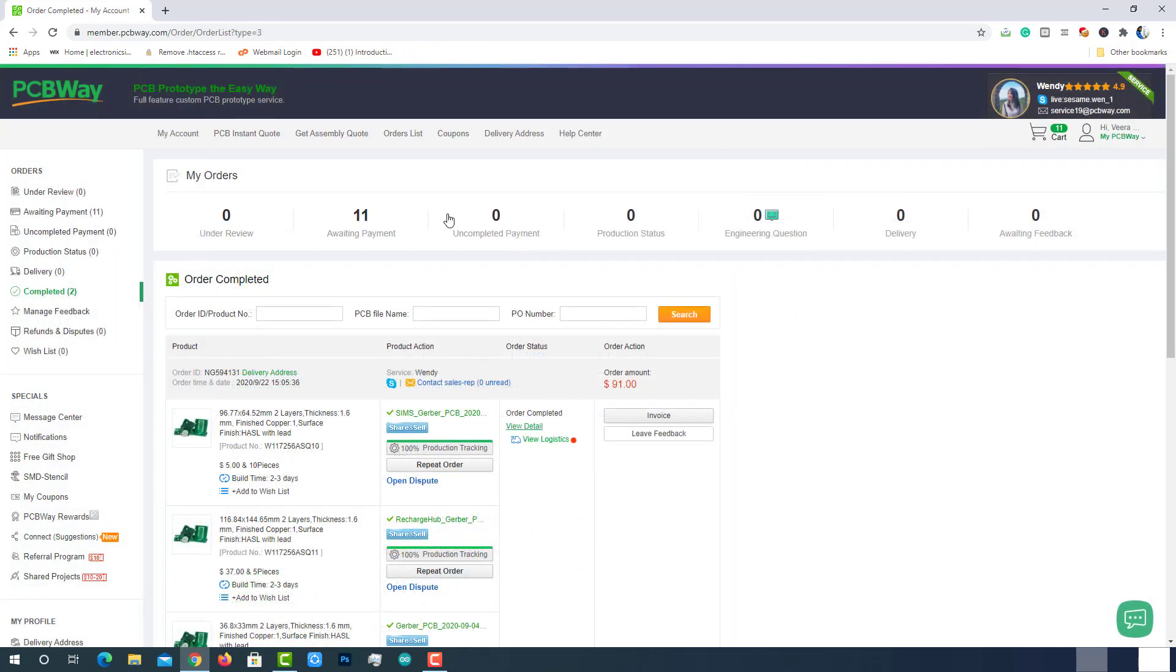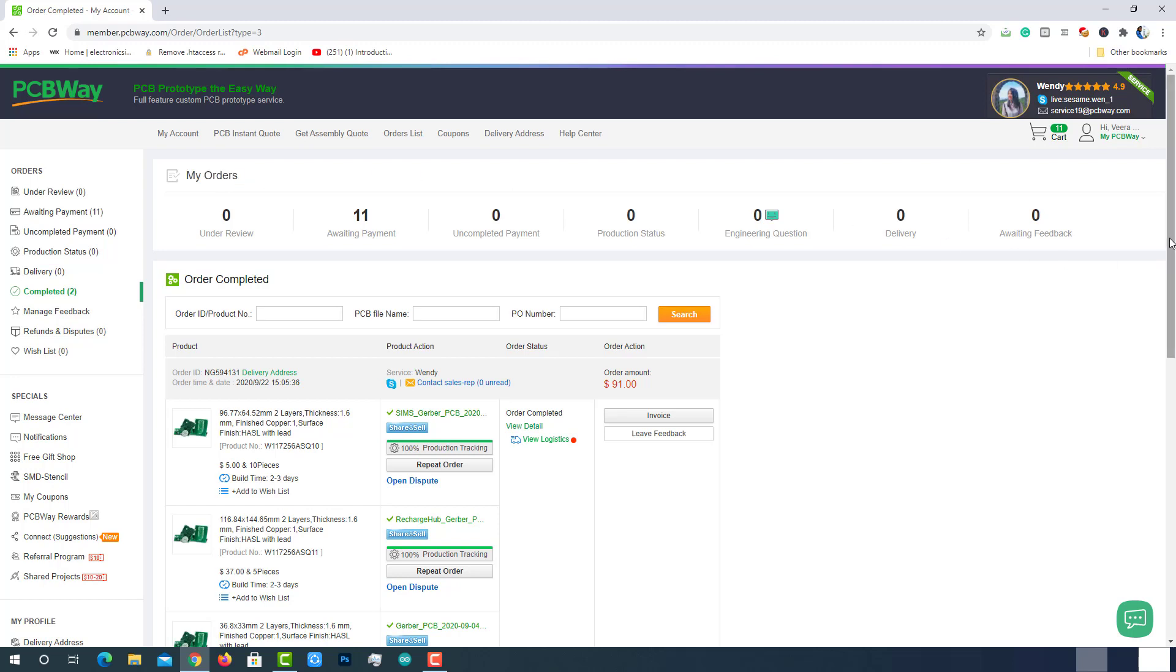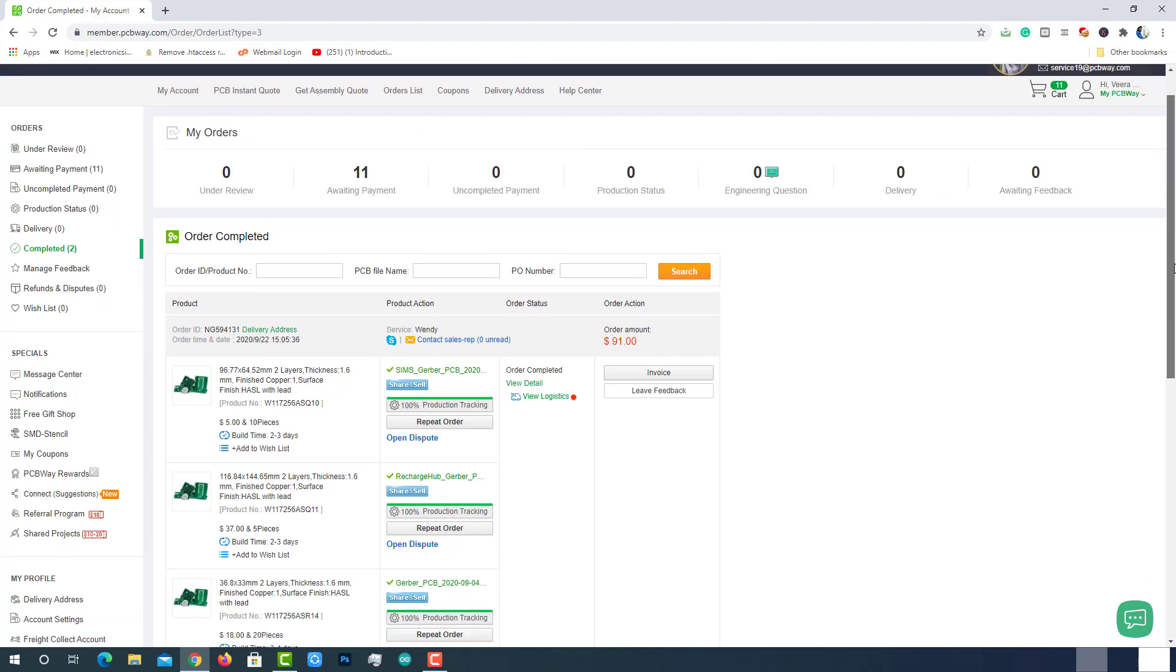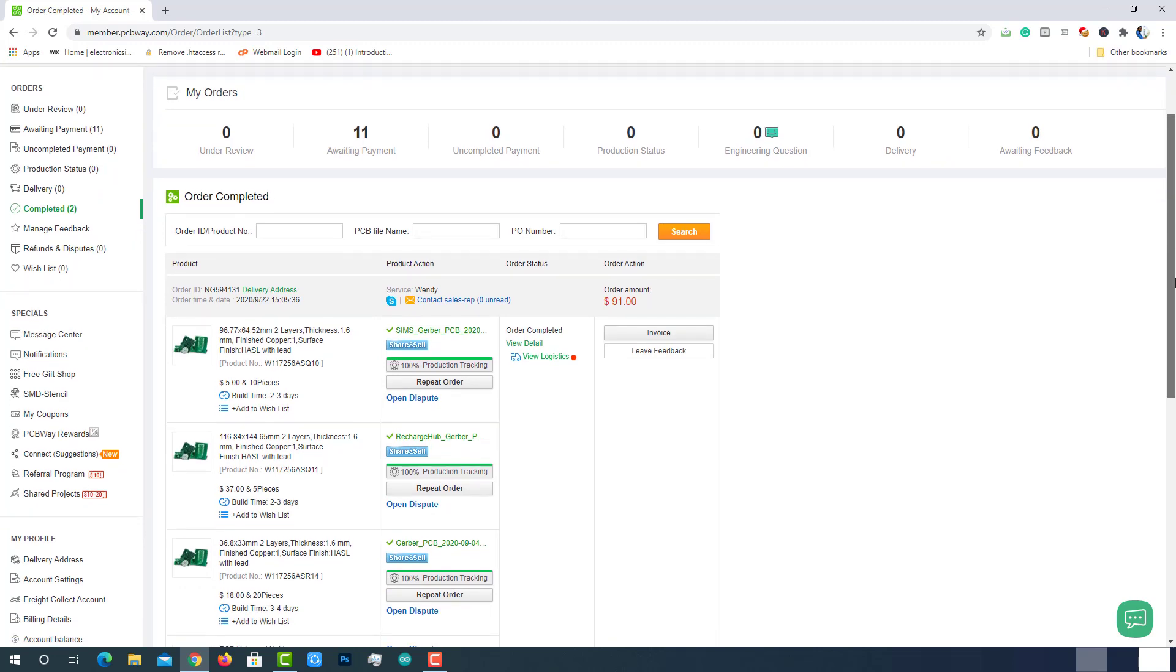That's it, the order placement is completed. After successful payment, you can find the order in my order section on PCBWay.com. From there, we can see the total order details.